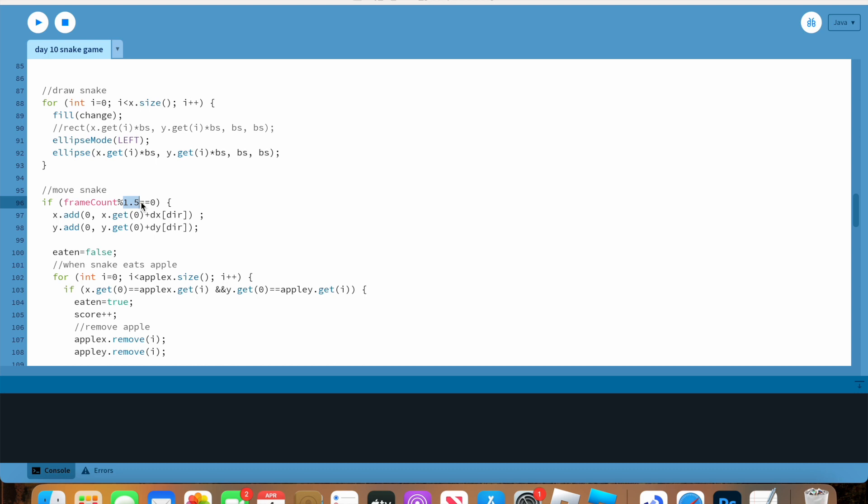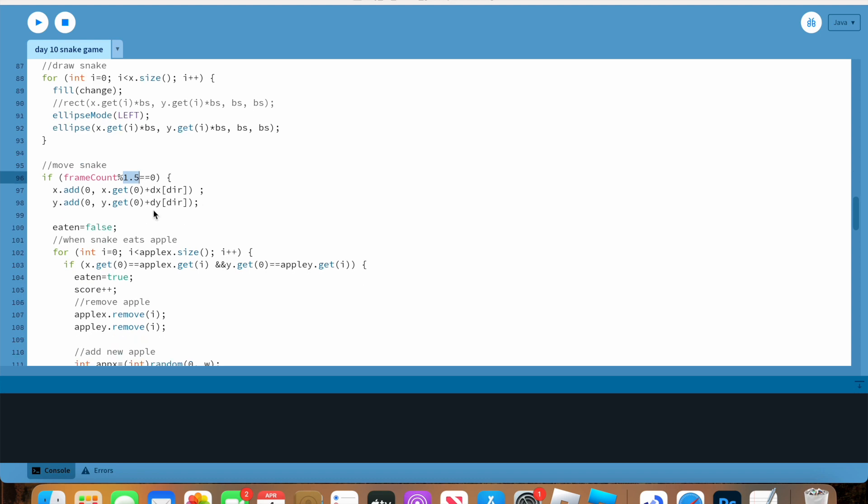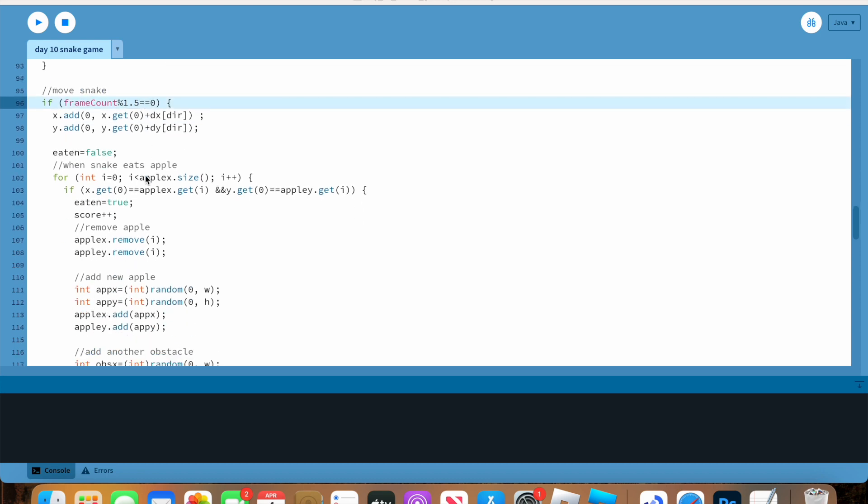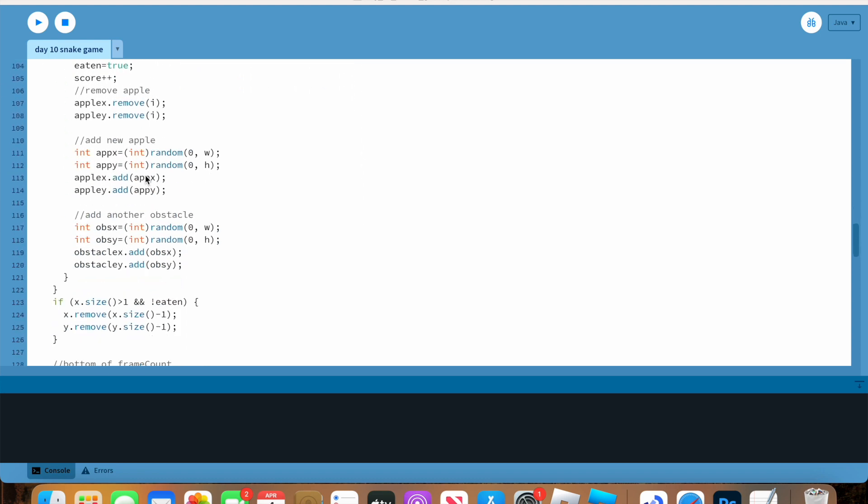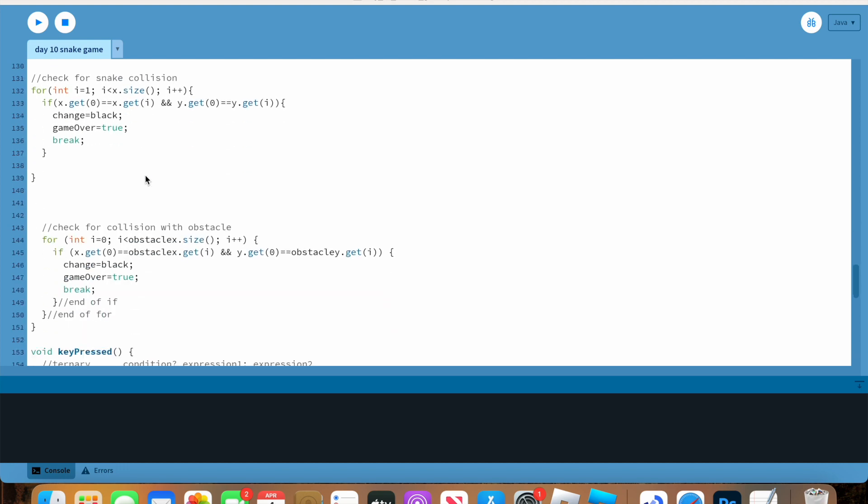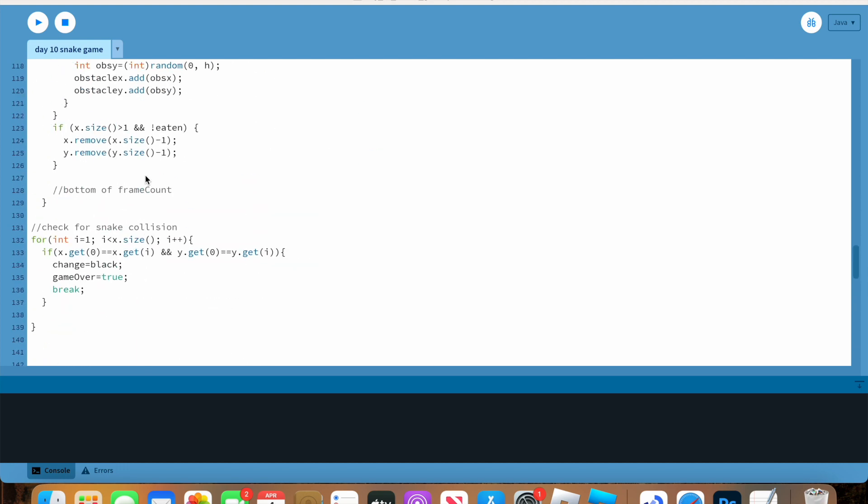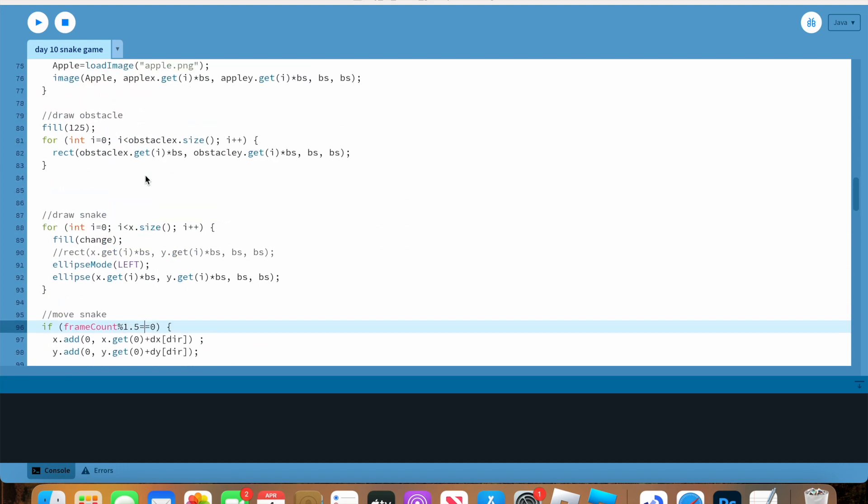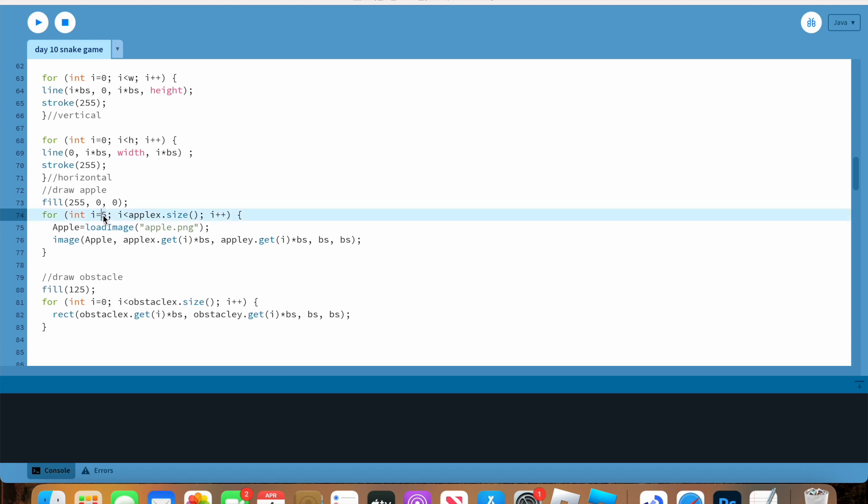Another thing I did was I made it so there are less apples spawning. I just felt like there were too many. So I started the integer i at five instead of zero, so that makes it end up with less apples.